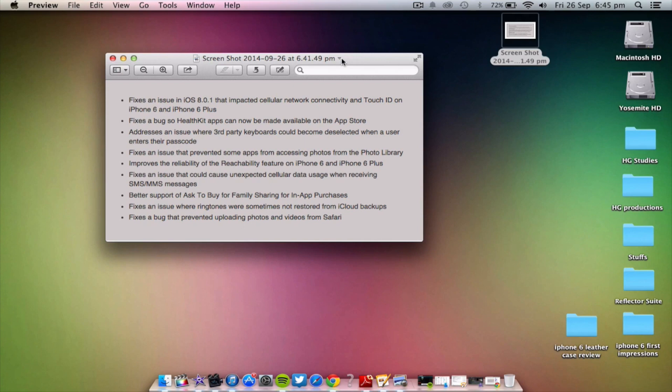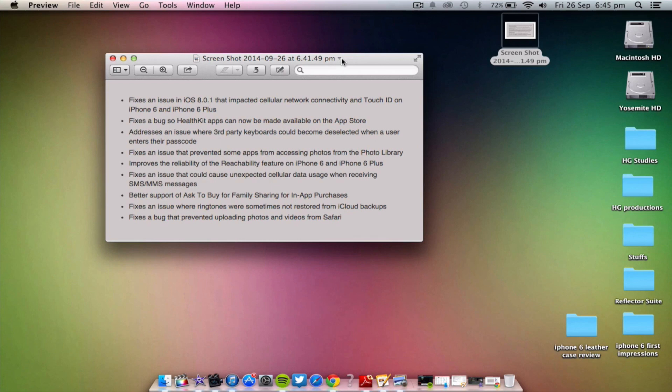So it fixes a bug so HealthKit apps can be made available on the App Store. Now you can download HealthKit apps on the App Store and it addresses an issue where third-party keyboards could become deselected when a user entered their passcode. That's pretty self-explanatory, just common sense fixes.